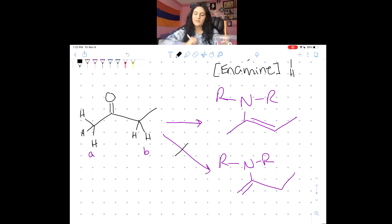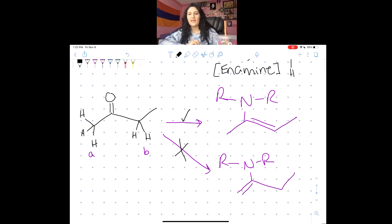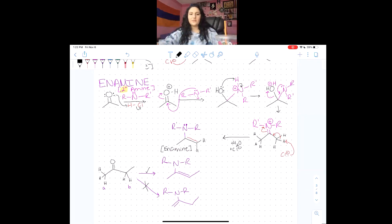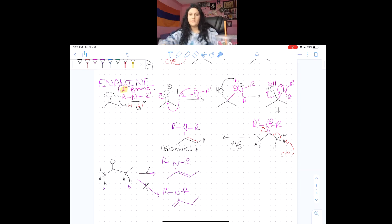We don't want the less stable product — we want the more stable one. For all the reactions before the enamine, it doesn't matter what the ketone looks like because we're not doing anything to the alpha carbon. The enamine is the only reaction where we actually have to look at the starting material and figure out the final product based on stability.